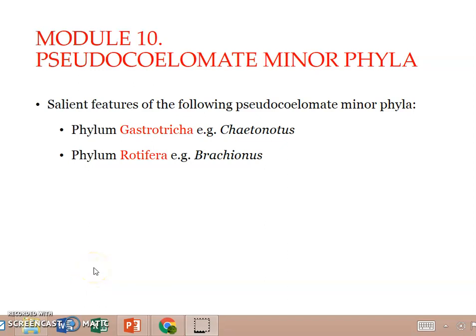Welcome back. In this video we will be discussing the Pseudocoelomate phyla. We have already seen Aschelminthes and Nematoda under the Pseudocoelomate phyla. Here we are going to discuss the minor phyla under the Pseudocoelomate group. There are two phyla to be studied: phylum Gastrotricha with an example Chaetonotus, and phylum Rotifera with an example Brachionus.